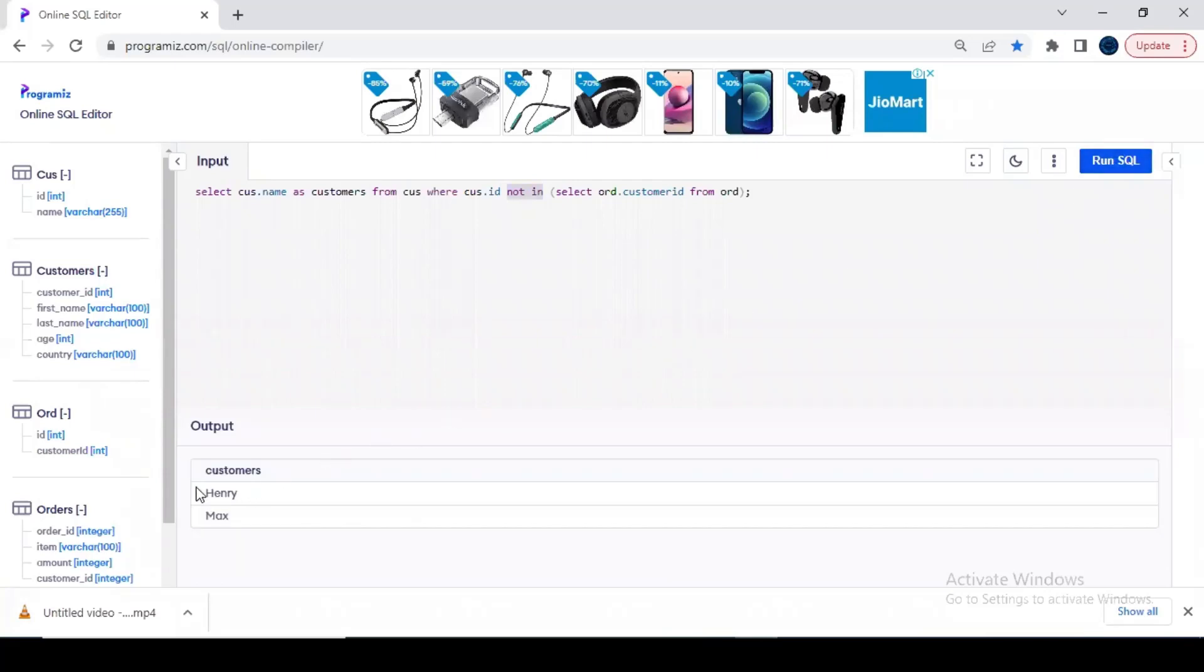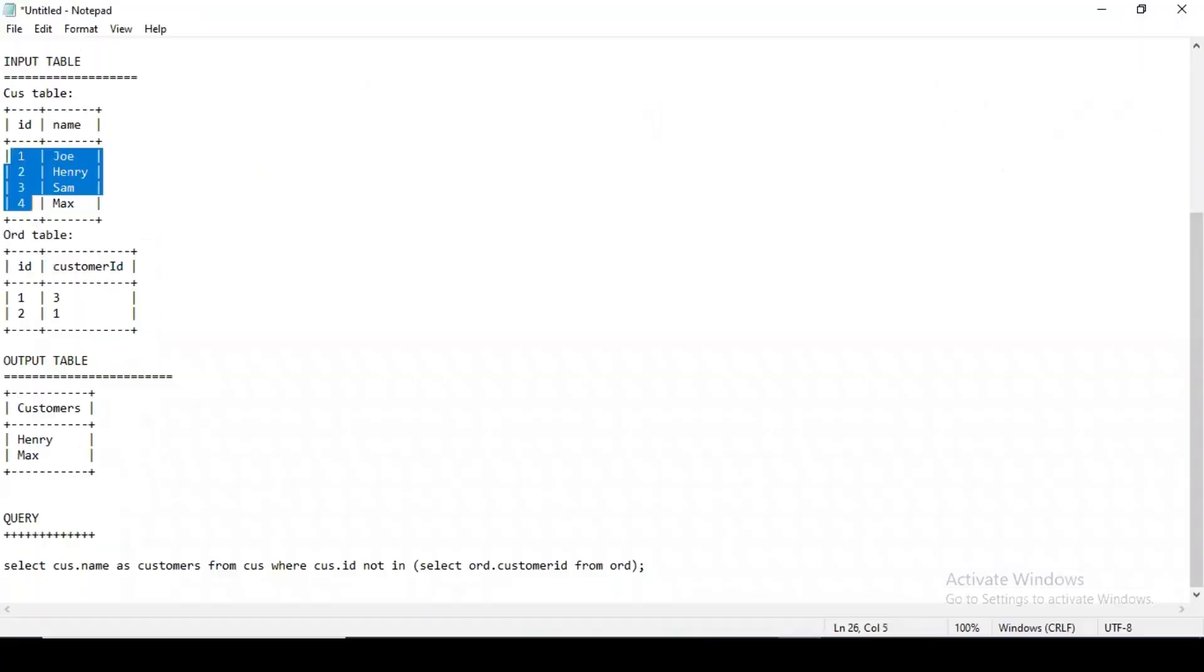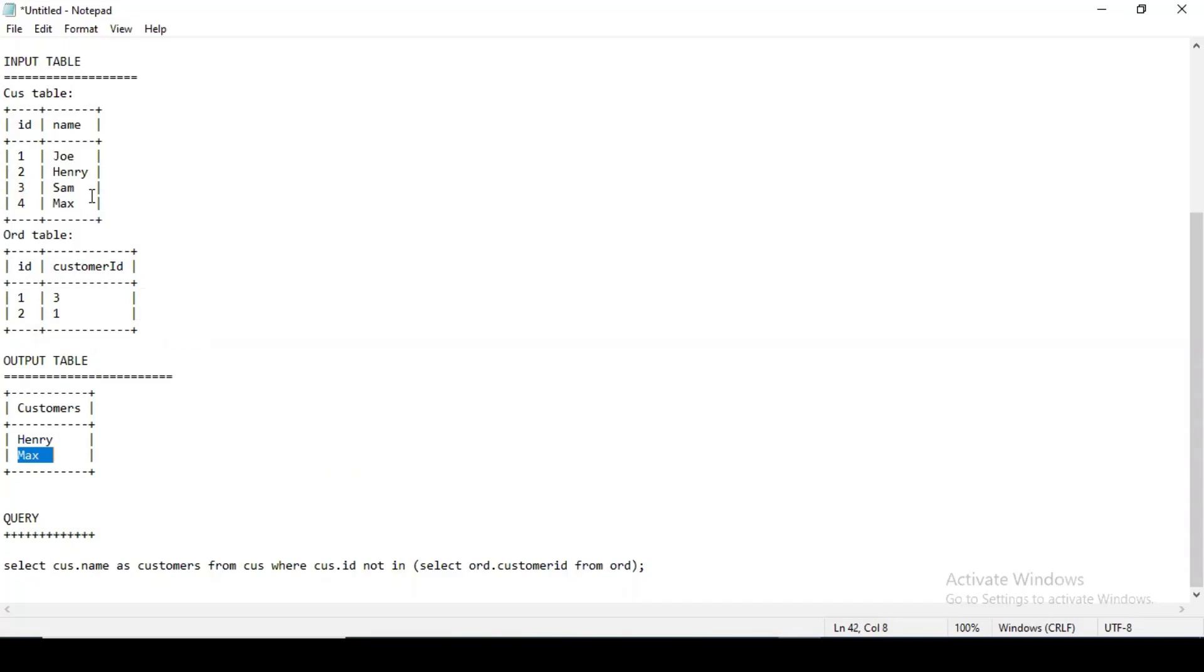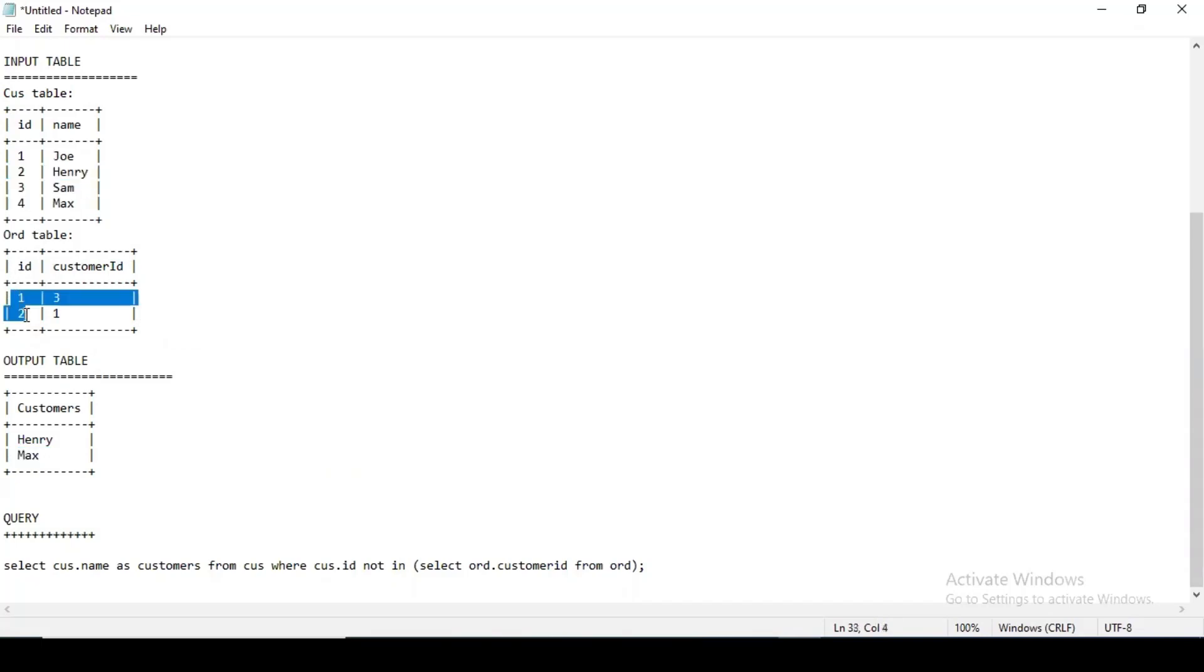This is the requirement for us as well. We wanted Henry and Max, right? We wanted those who never order.